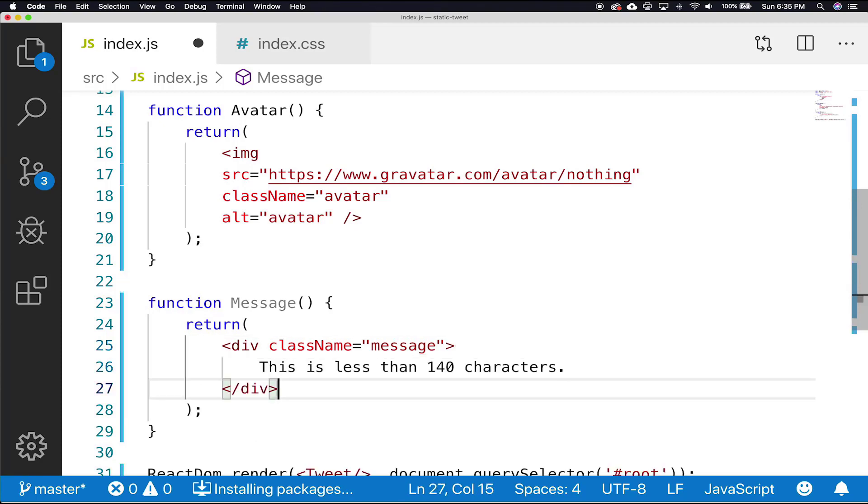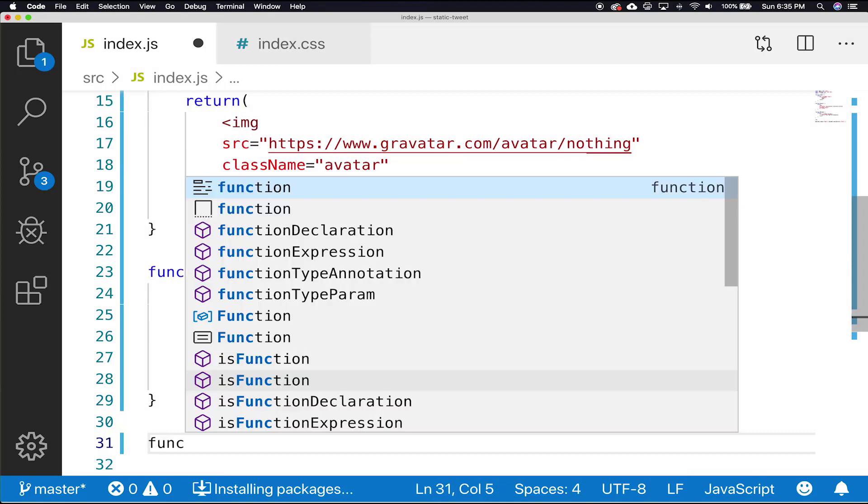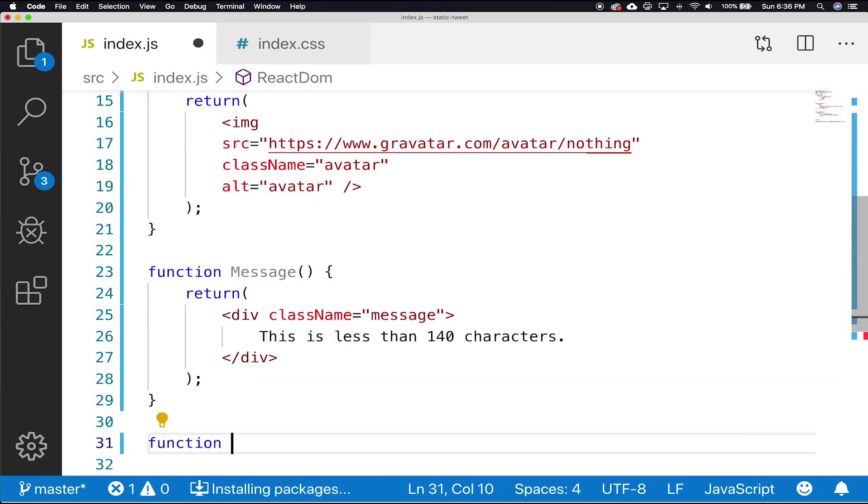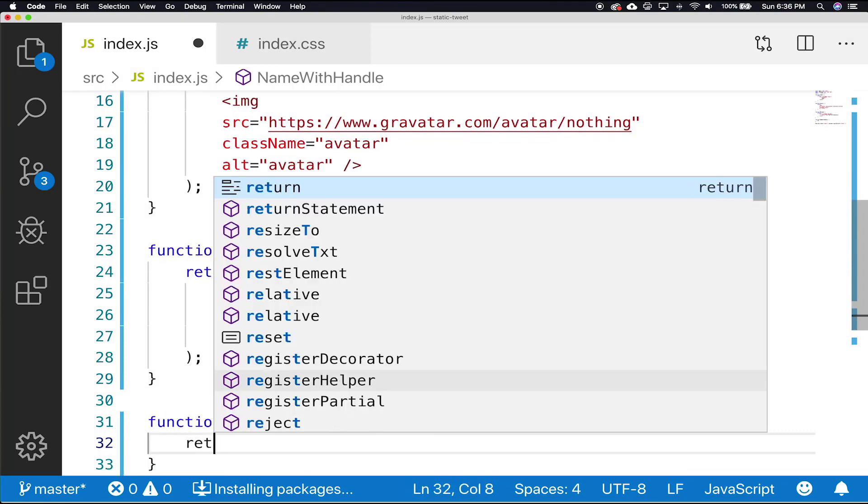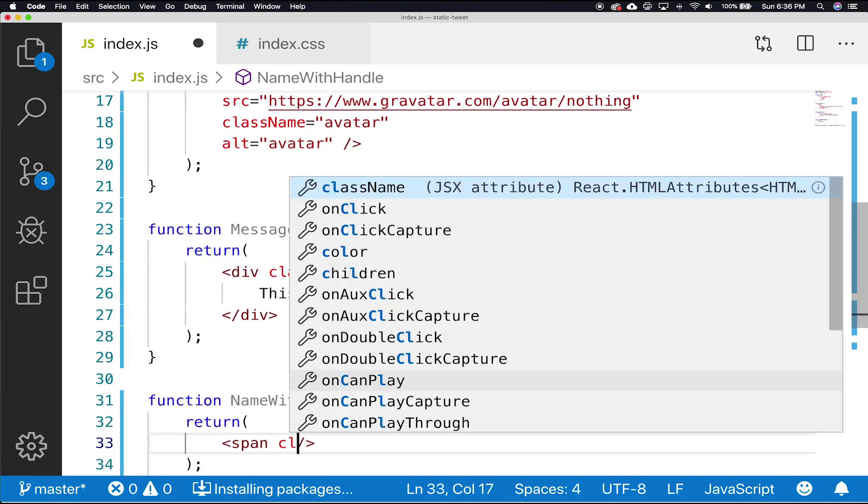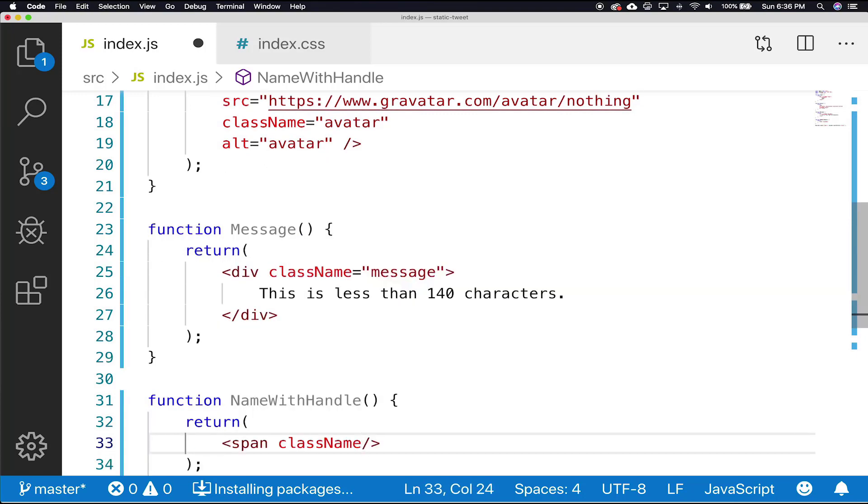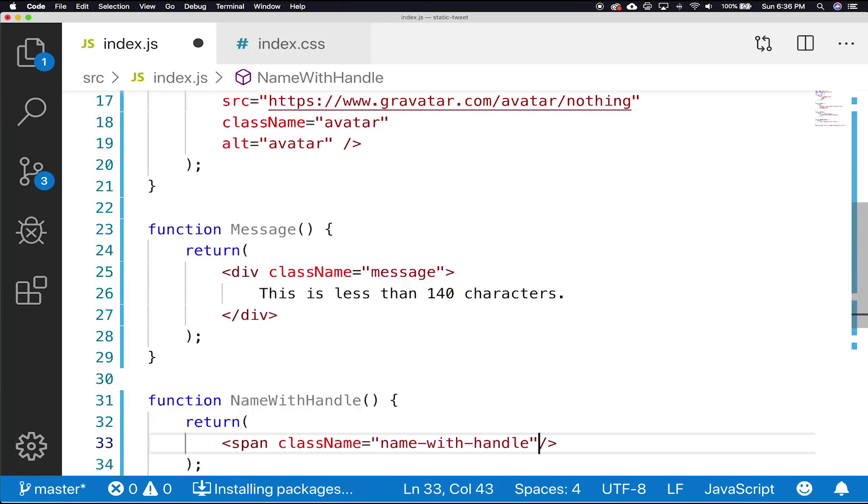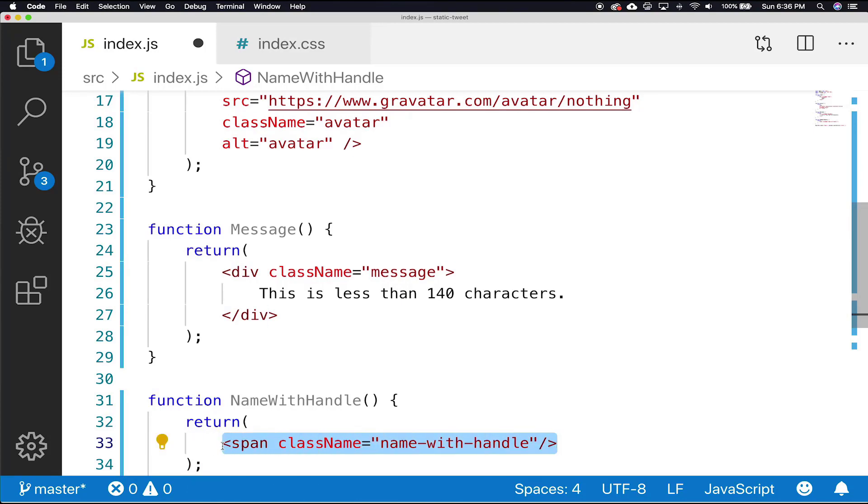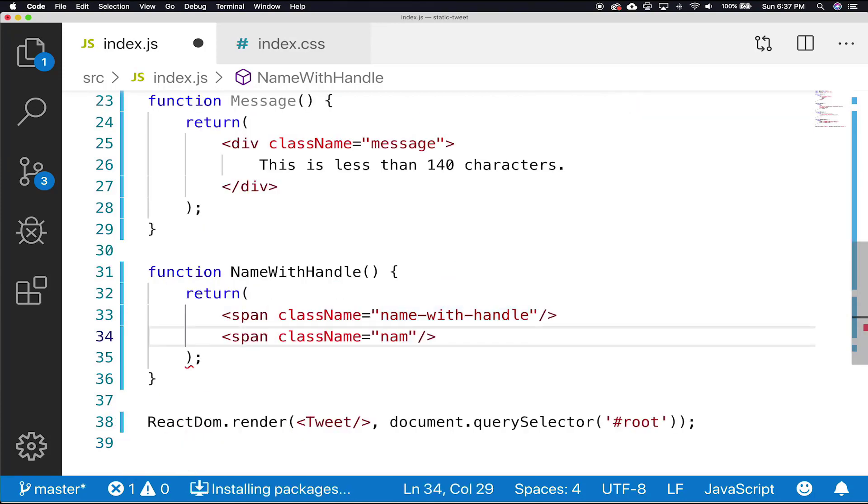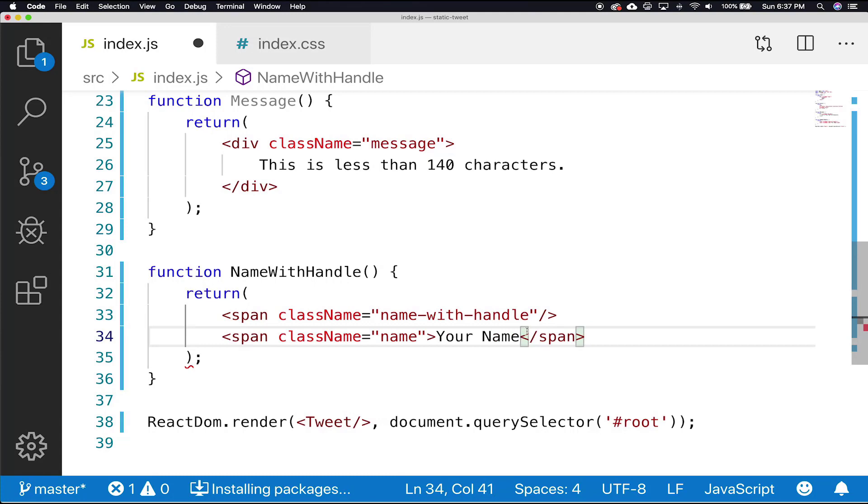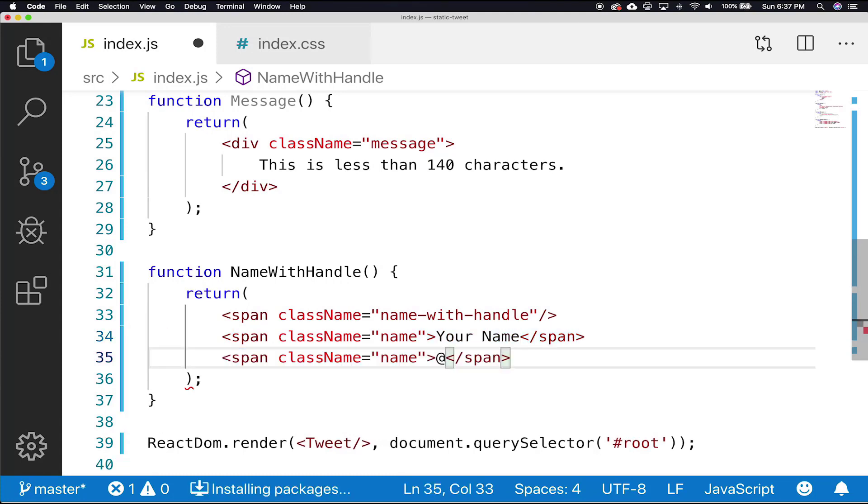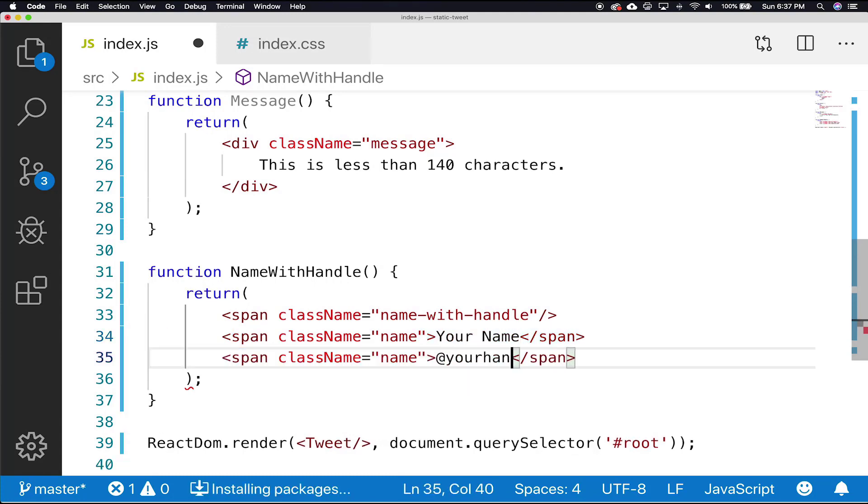And then for our name with handle component, we're going to change it up. And that's going to return a span with a className of name with handle. And within that span, we're going to have another span with a className of name, your name, close that span and a secondary span at your handle, close that span and close the initial span.